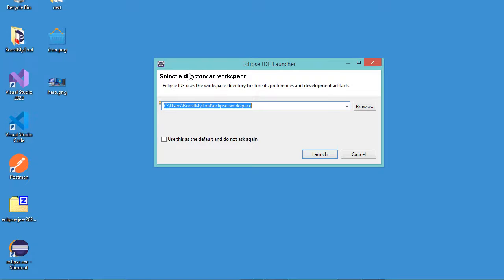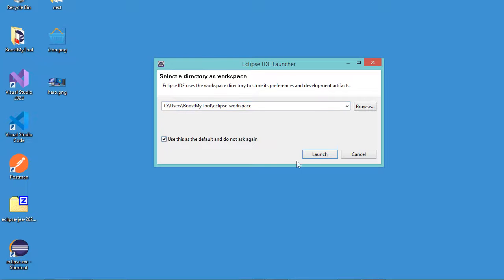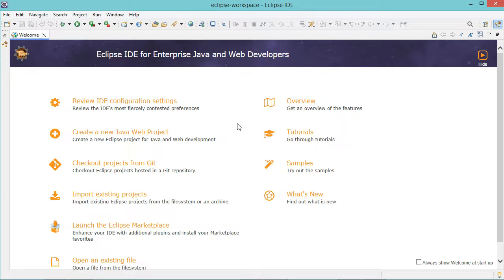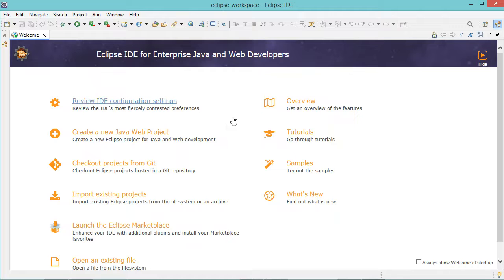We can use this shortcut to start the IDE. Here we need to select a folder as a workspace — we can accept the default folder. Let's check this box, then launch. Now Eclipse is installed correctly, so let's close the welcome page.